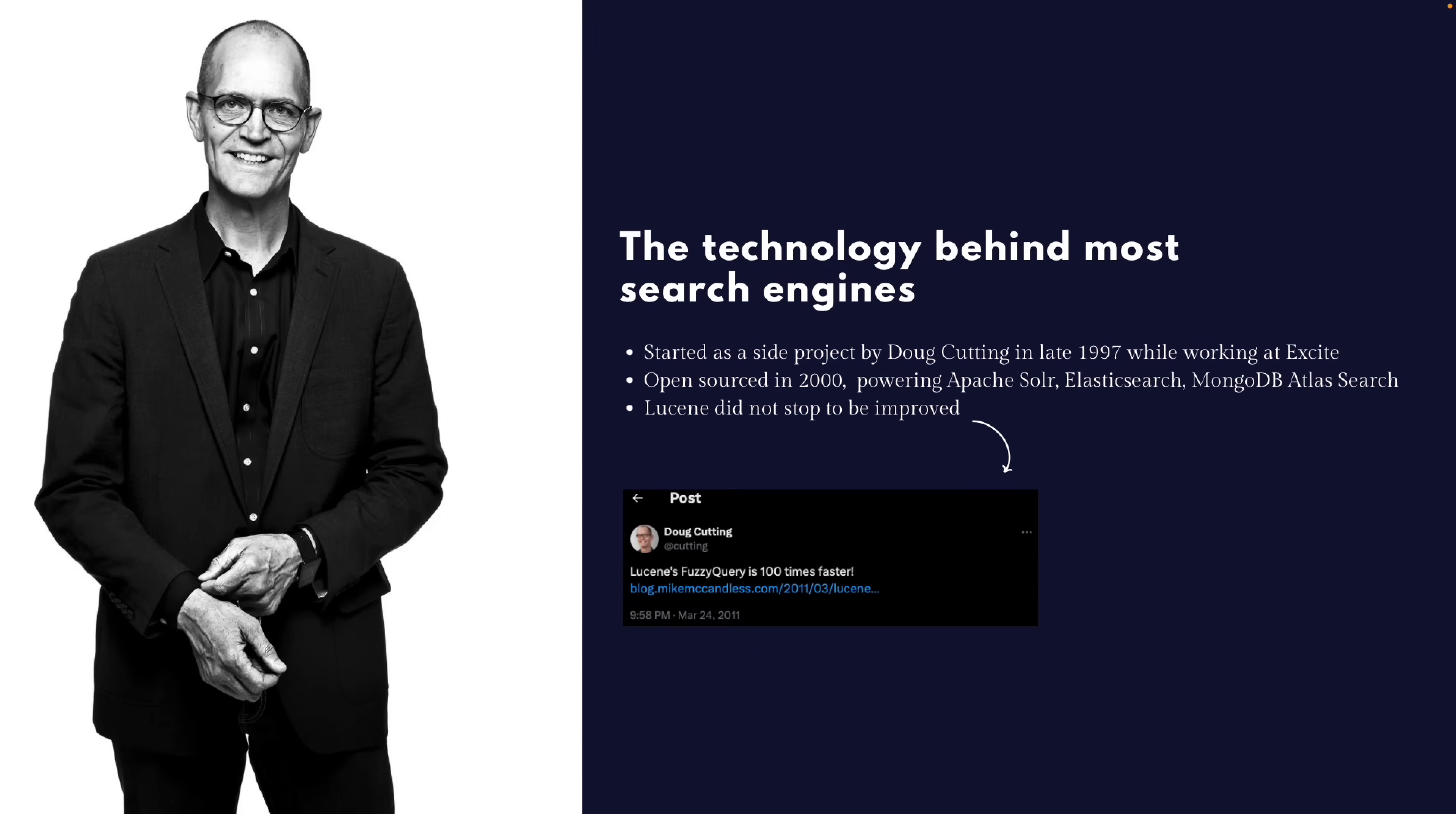Behind most of the search engines today, like the search that you have on LinkedIn, the search that's powering Elasticsearch, Apache Solr, MongoDB Atlas search, there is a Java library known as Apache Lucene.